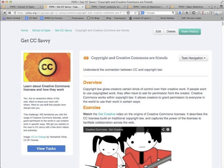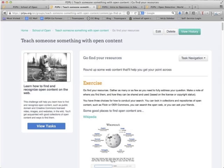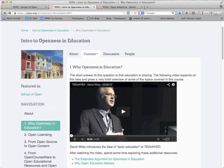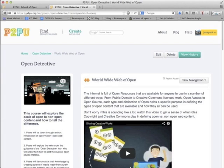Get CC Savvy is a series of four tasks that will take around 30 minutes to one hour to complete, helping you understand the basics of Creative Commons licensing and how it interacts with copyright law. Teach Someone Something with Open Content is a fun challenge — by yourself or with a group — that helps you learn how to find and recognize open content such as public domain and Creative Commons licensed video, images, and websites. Intro to Openness and Education is a modular course exploring the history and impact of openness in education, developed by David Wiley, a professor at BYU and longtime open advocate.